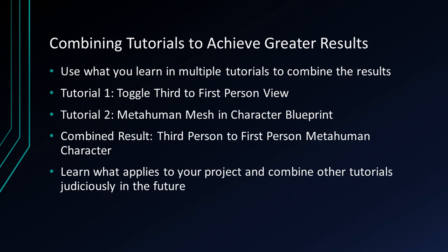Now let's talk a little bit about what we plan to achieve today. I'd like to show you how combining tutorials can help you achieve greater results. I'm going to show you two different tutorials. The first tutorial is toggle third to first-person view. In that tutorial, you will be shown how to use a third-person character and with a button press, switch it to first-person view and back. The second tutorial will be MetaHuman Mesh and Character Blueprint.